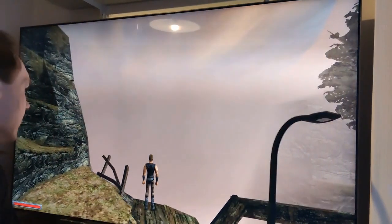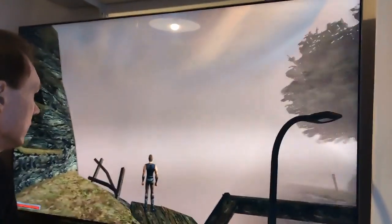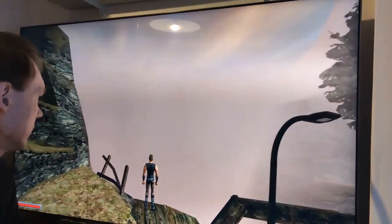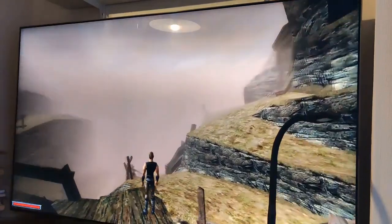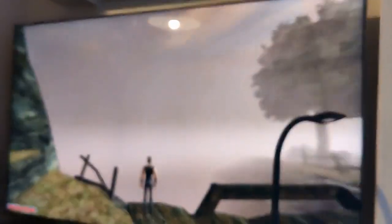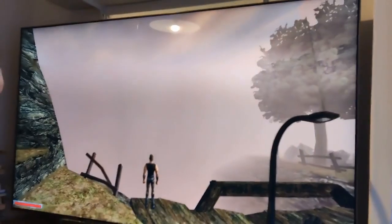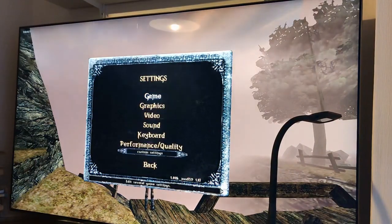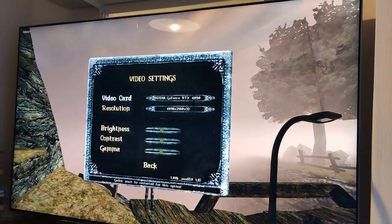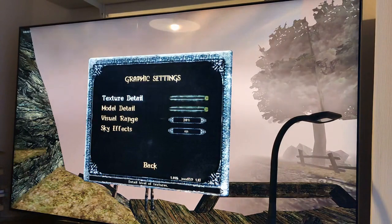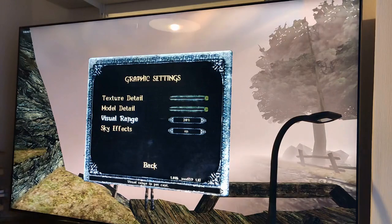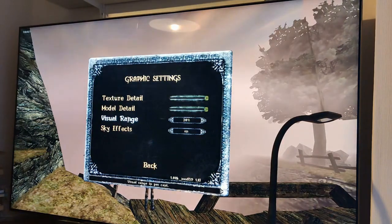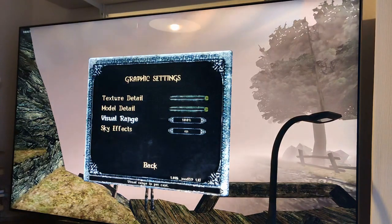Gothic Classic series and Gothic 3. This is the game Gothic Classic, released in 2001. And you see that you don't see very much. The draw distance is very small and you can change that using the options or settings. In graphics settings you can increase the visual range, for example to 100%.